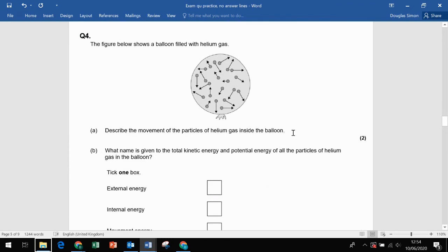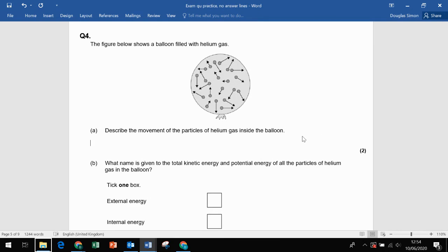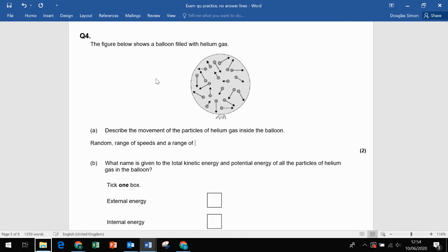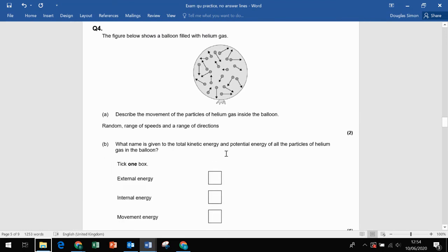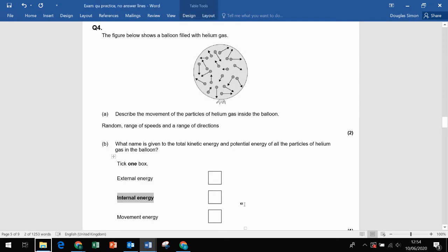Describe the movement of the particles of helium gas inside a balloon. What's really important is that it's random — from the arrows we can see a range of speeds and a range of directions, so it's random motion overall. The name given to the total kinetic energy and potential energy of all the particles is internal energy — internal energy equals kinetic energy plus potential energy.